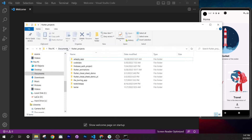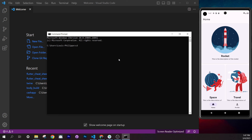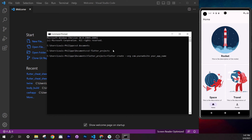Navigate to your documents and into the Flutter projects folder using `cd`. Then paste the command: `flutter create --org your.website app_name`. Replace the website with yours — for example, fluttermap — and set your app name, like `flutter_youtube`. Make sure everything is in lowercase and use underscores to separate words. Press Enter and the project will be created.